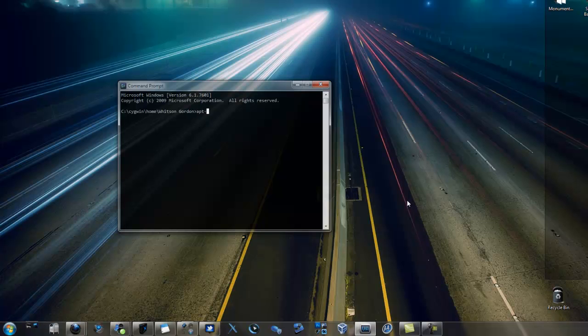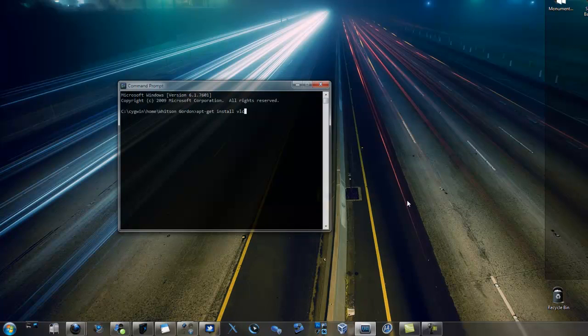I love Windows, but if there's one thing I miss about Linux, it's the ability to download and install programs right from the command line. Now you can!